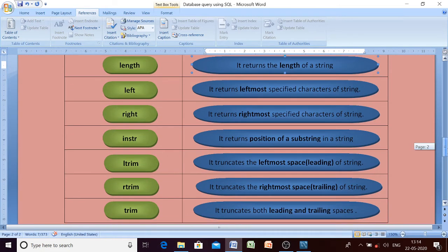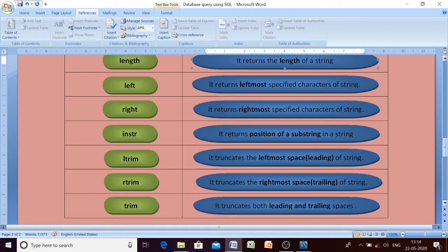You specify the number of characters, and that many characters will be extracted from the right side of the string. The INSTR function will search for a particular substring in the string and return the position of the first occurrence of that substring in the existing string. Then there are LTRIM, RTRIM, and TRIM functions.